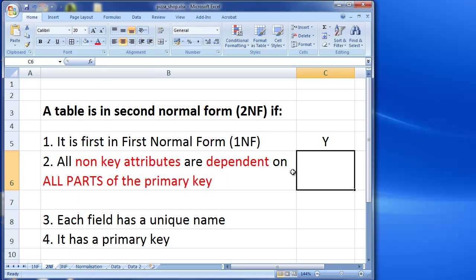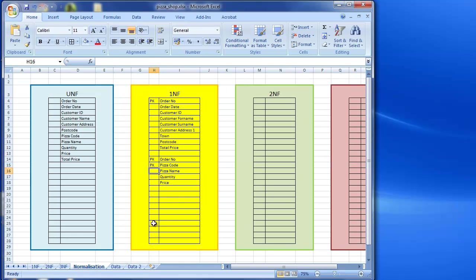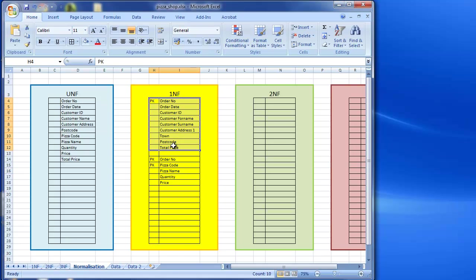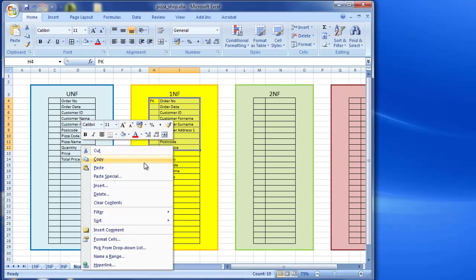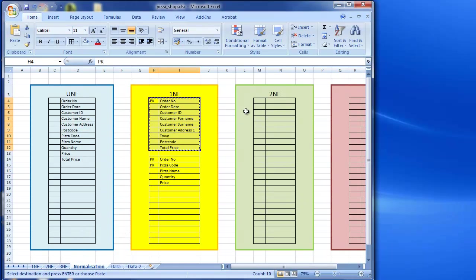Next up it says all non-key attributes are dependent on all parts of the primary key. And as discussed previously, second normal form is only applying to tables with a composite key.